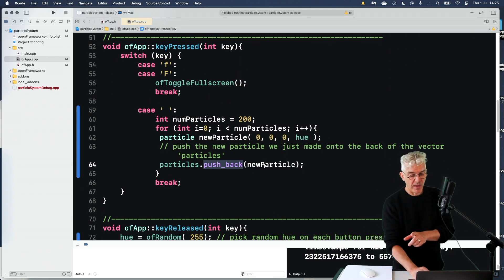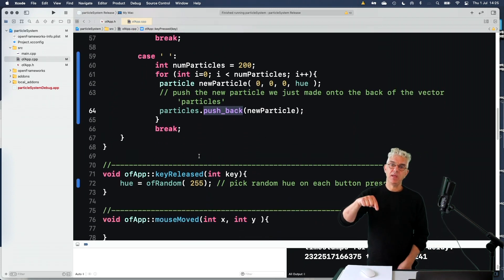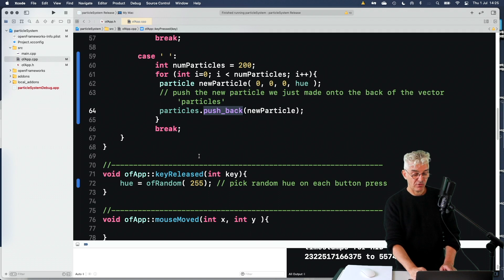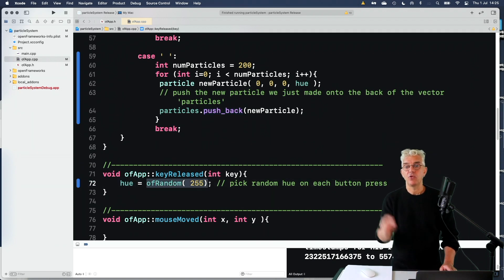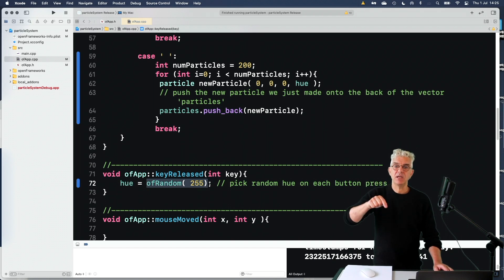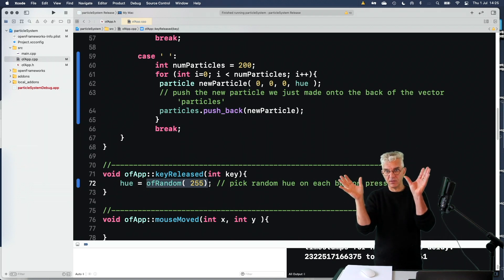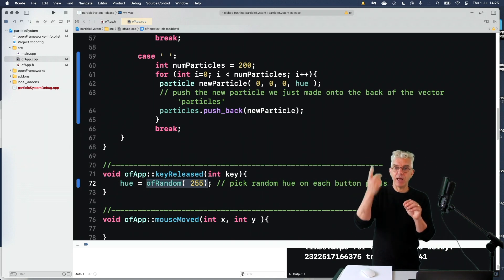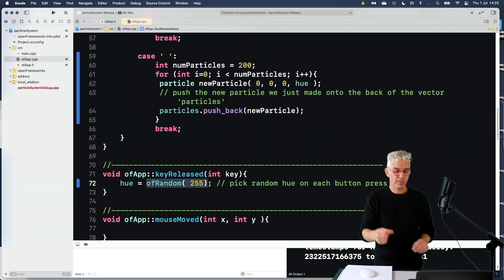And I've added one more thing. When I let go of the key, I'm going to say make a new random hue. So every time I press the space key, it'll be using a different color for the explosion of particles. And when I let go, it'll update what that color will be.